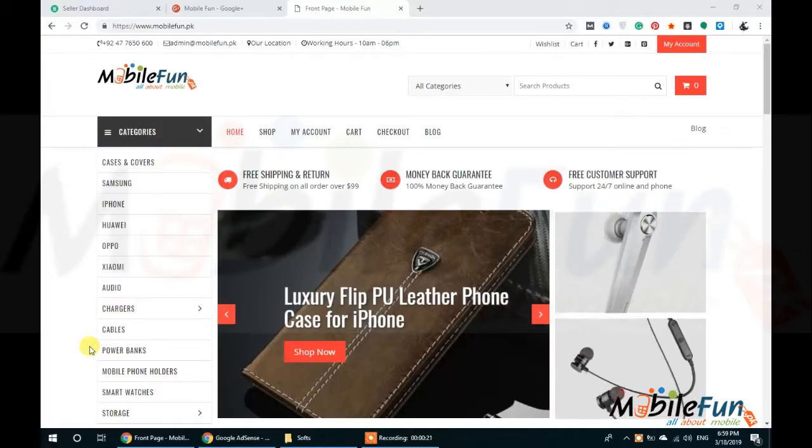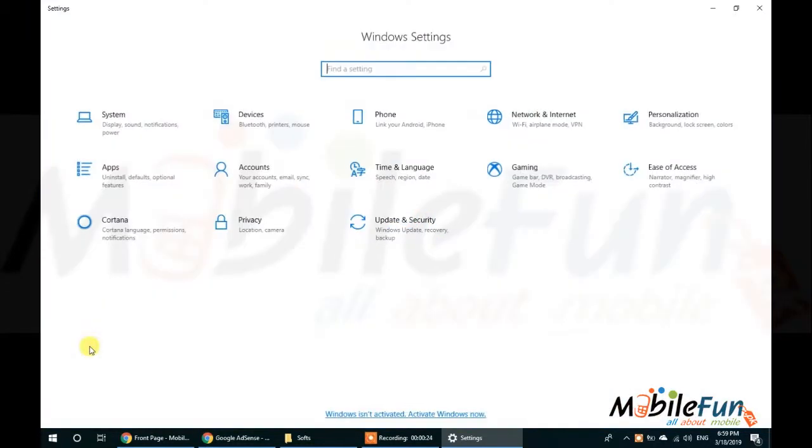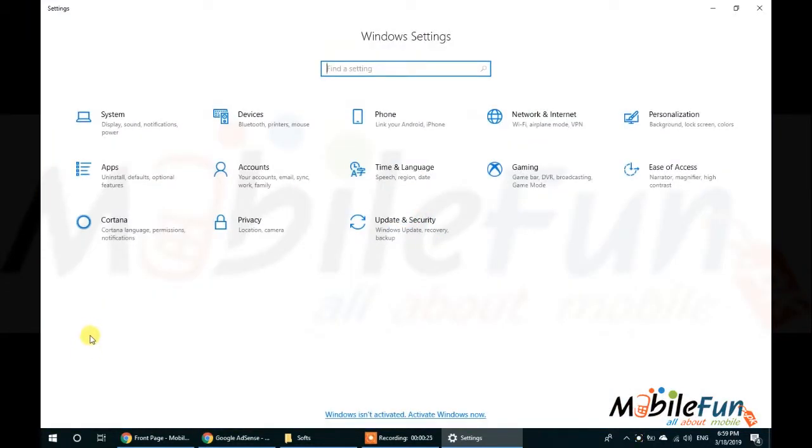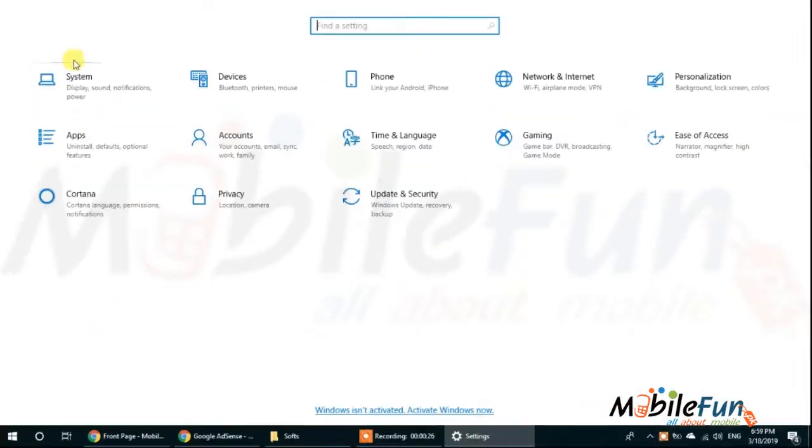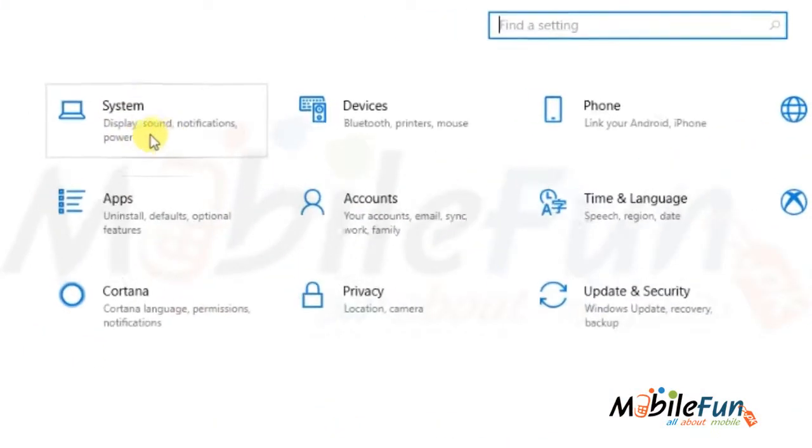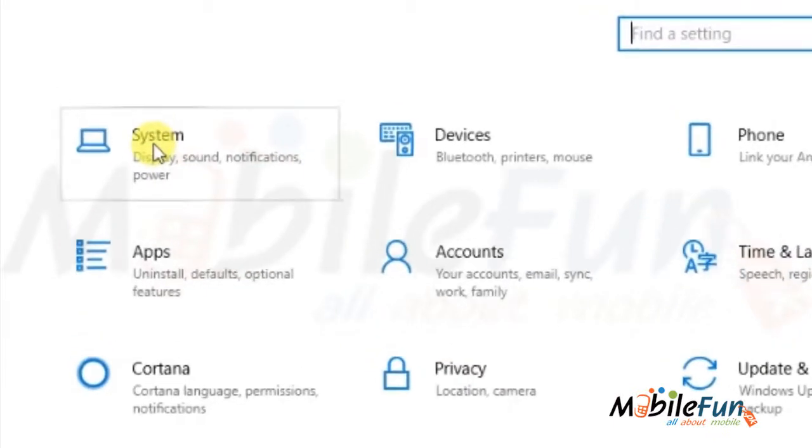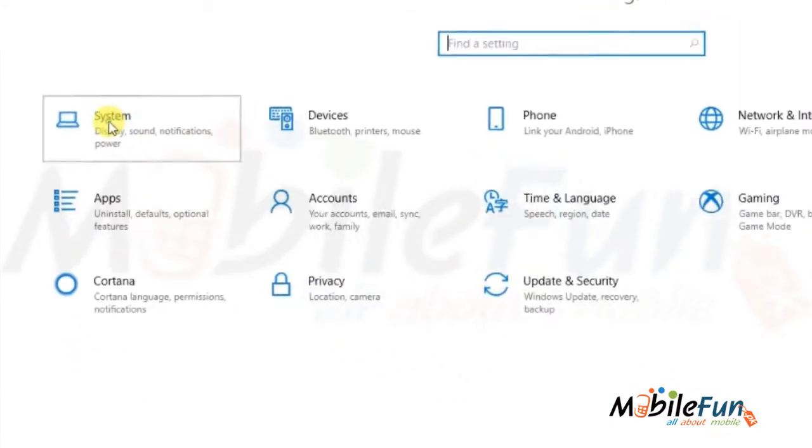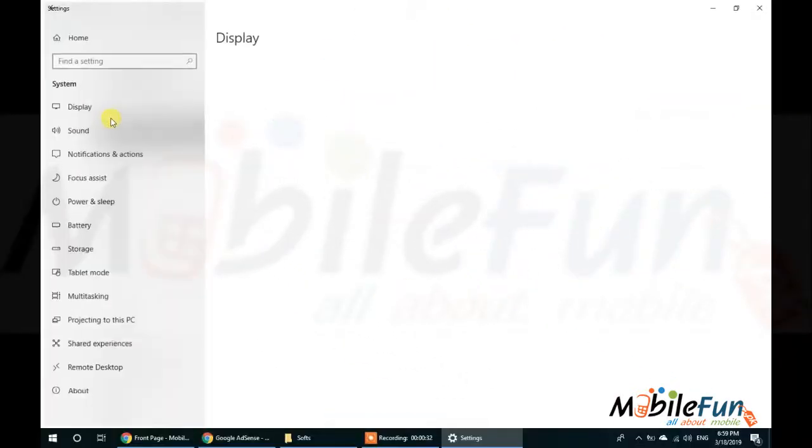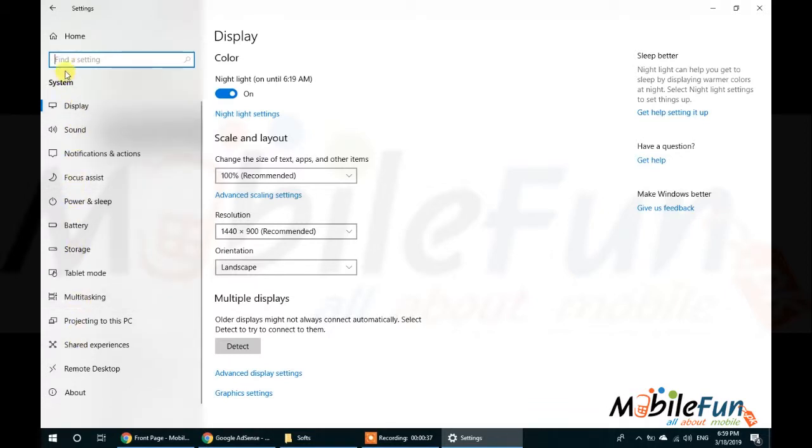When you click on the Settings button, then you have to go to System menu. You can find this option at the top. After clicking on that, from the left side menu, you will see an option Projecting to this PC.